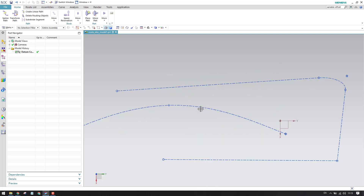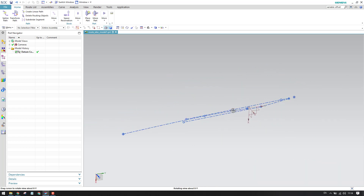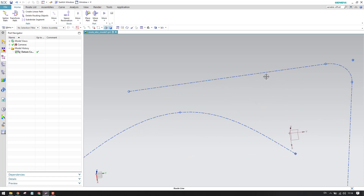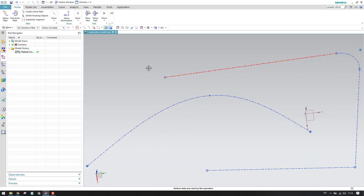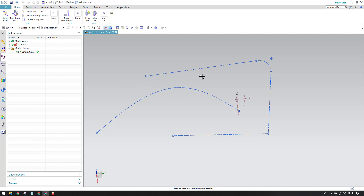For mechanical routing cases we cannot use the spline path, so we have to use the linear path. We will discuss mechanical routing later. These are the two different kinds of routing paths. Mostly — 99% of the time in electrical routing — we use the spline path, so we will discuss more on how to use the spline path during electrical routing.